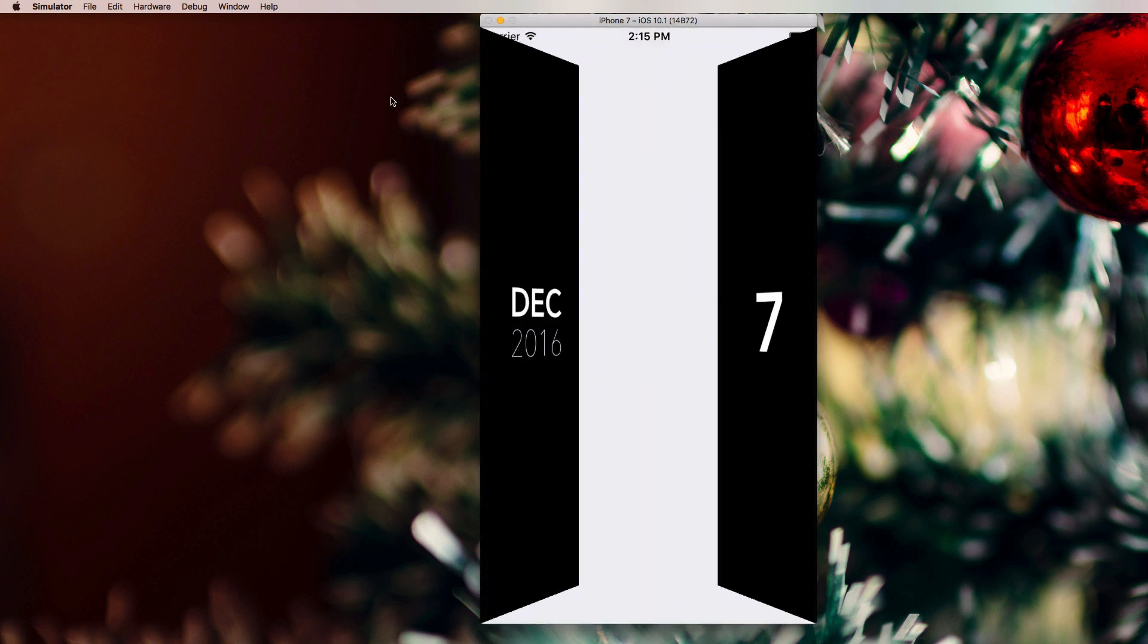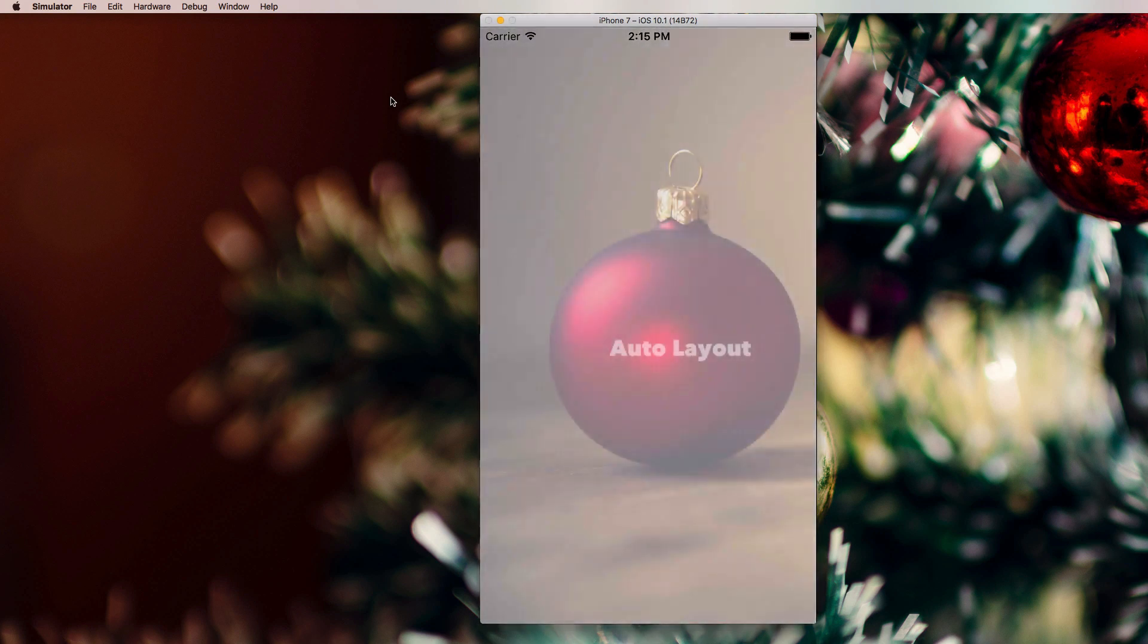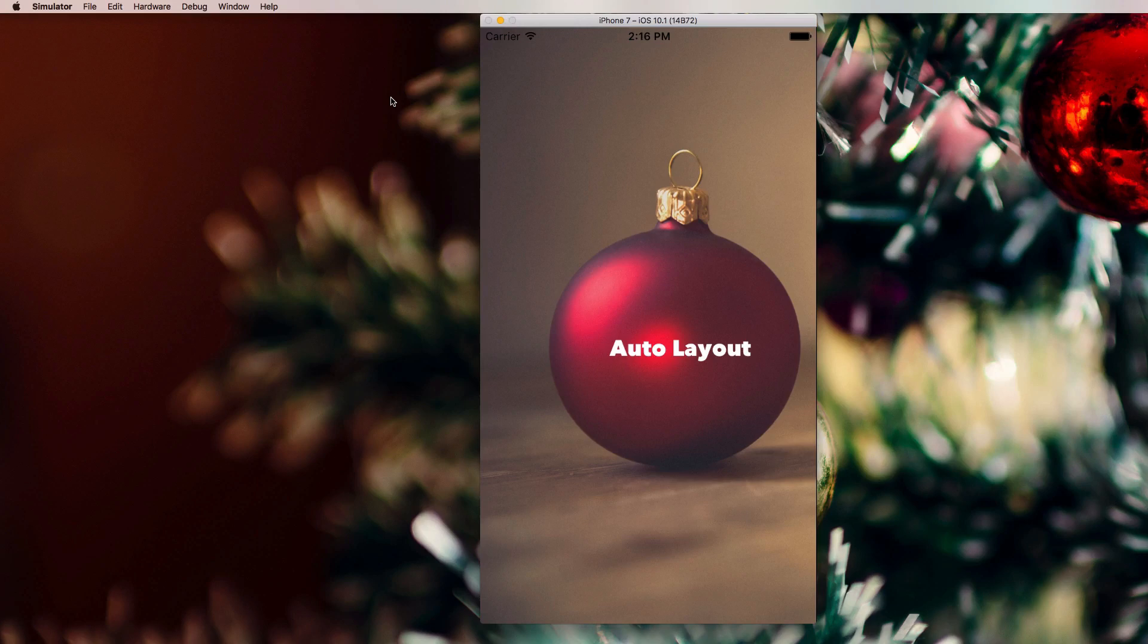December 7th, welcome to another very exciting Advent Calendar video. Today we're talking about the basics of auto layout and auto layout is so important.